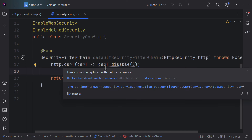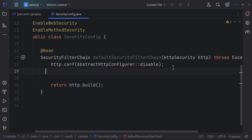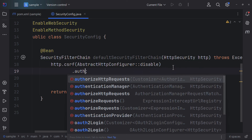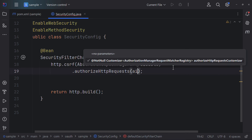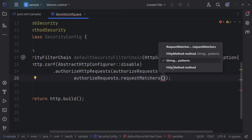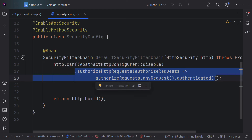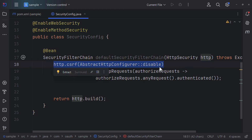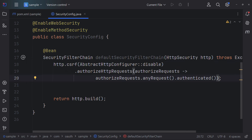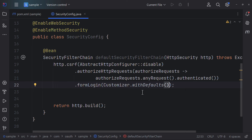Within the security configuration method, first disable CSRF, then configure authorize HTTP requests so that any request requires authentication. Also add form login with default settings. In application.properties, set a static user: spring.security.user.name=user and spring.security.user.password=password.